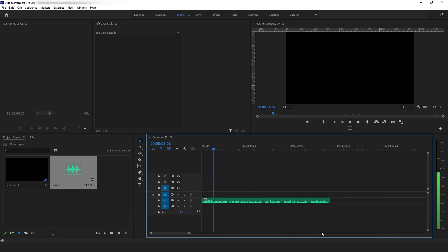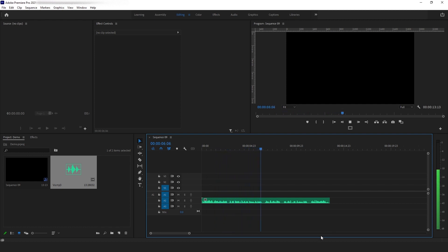Hey guys, how are you today? I'm going to show you how to create automatically captioned in Premiere Pro CC 2021.